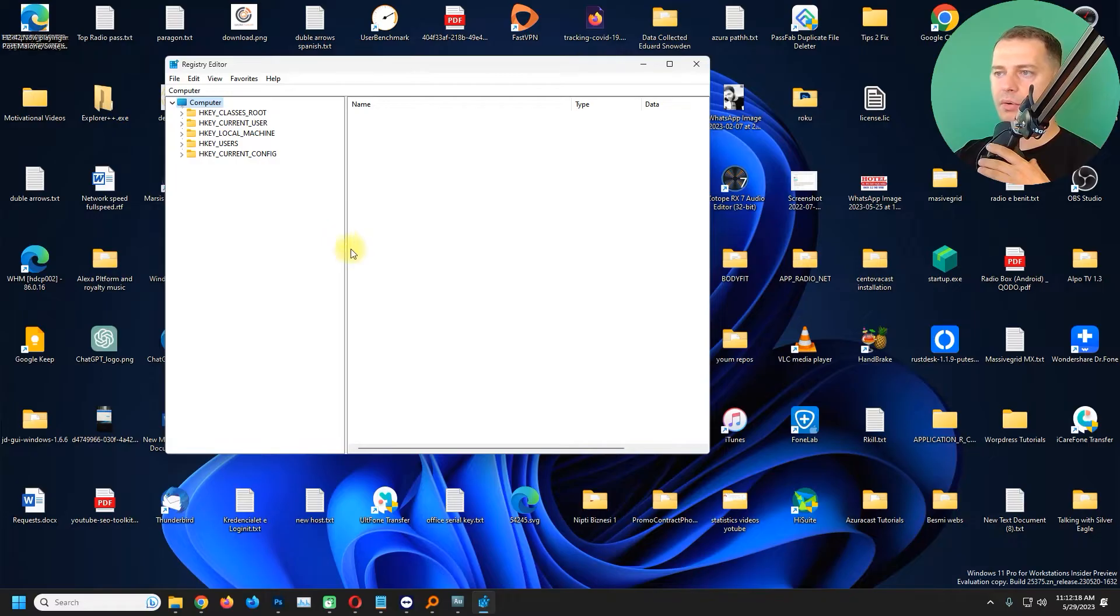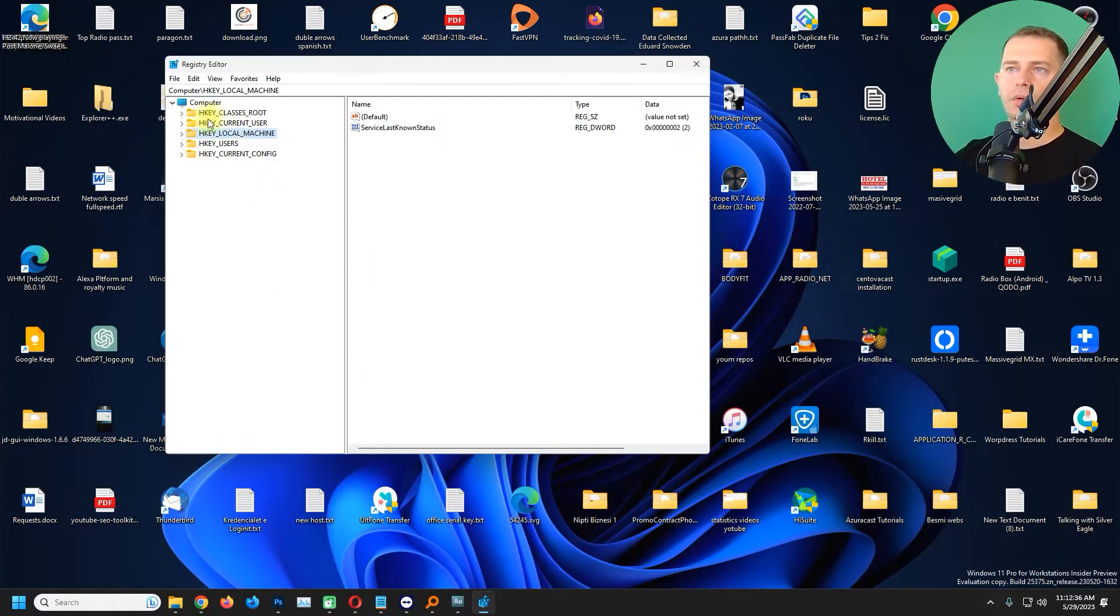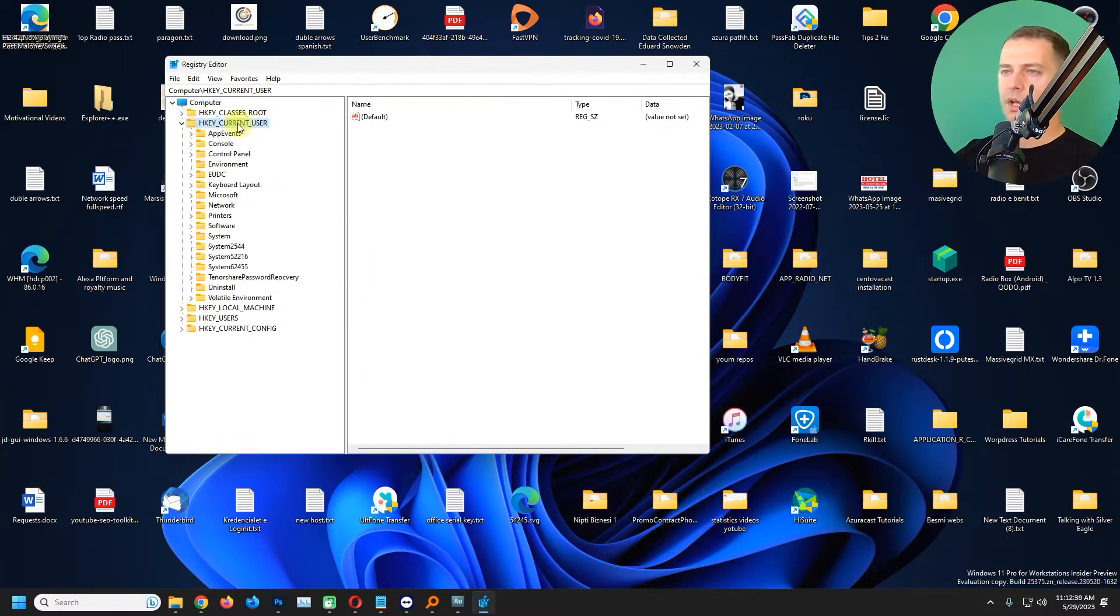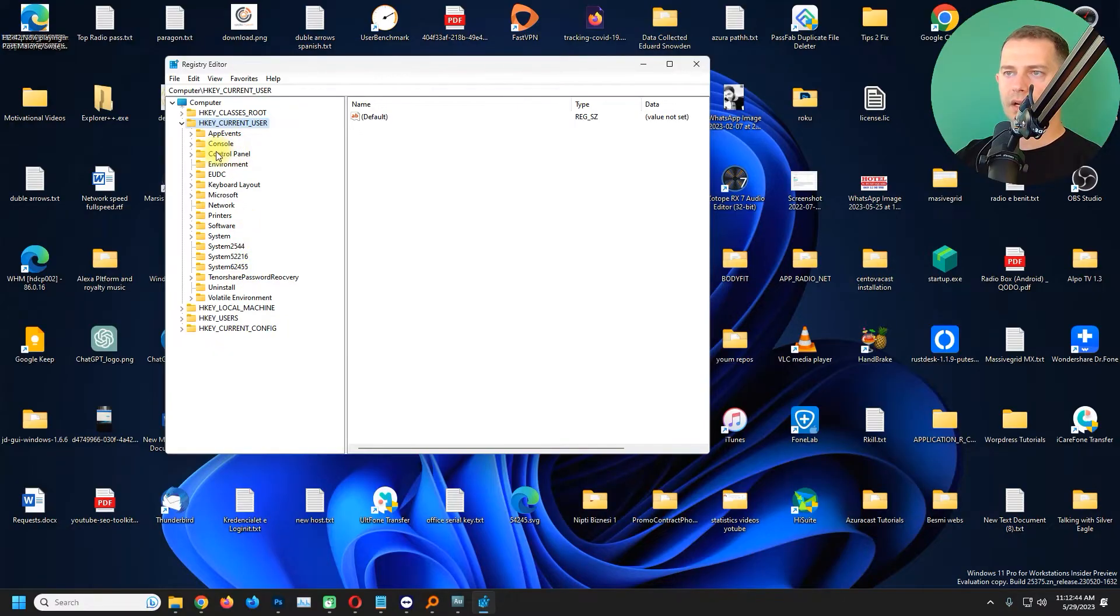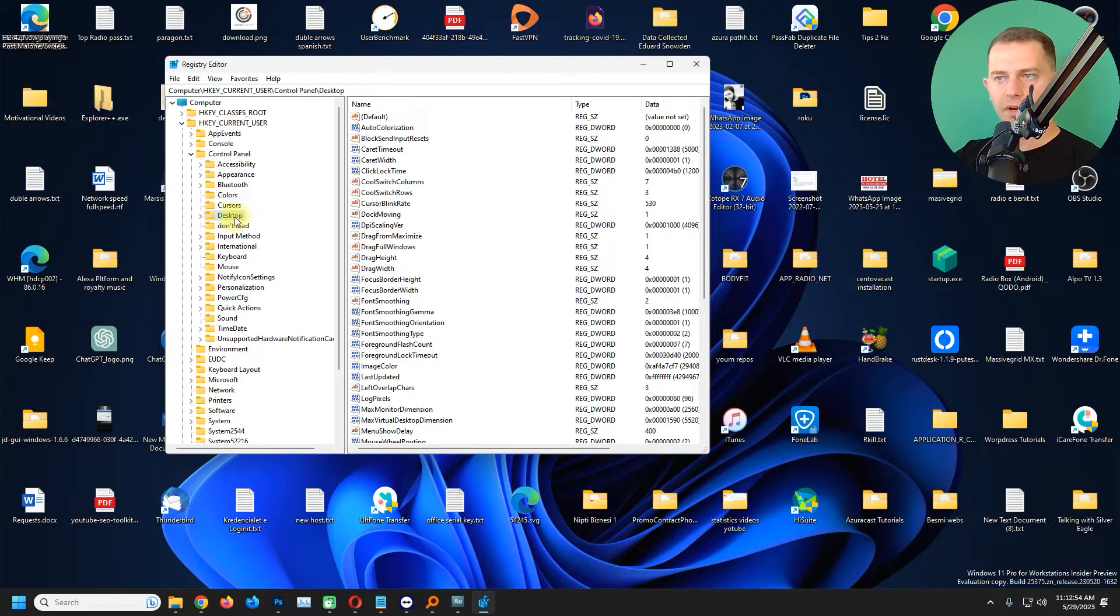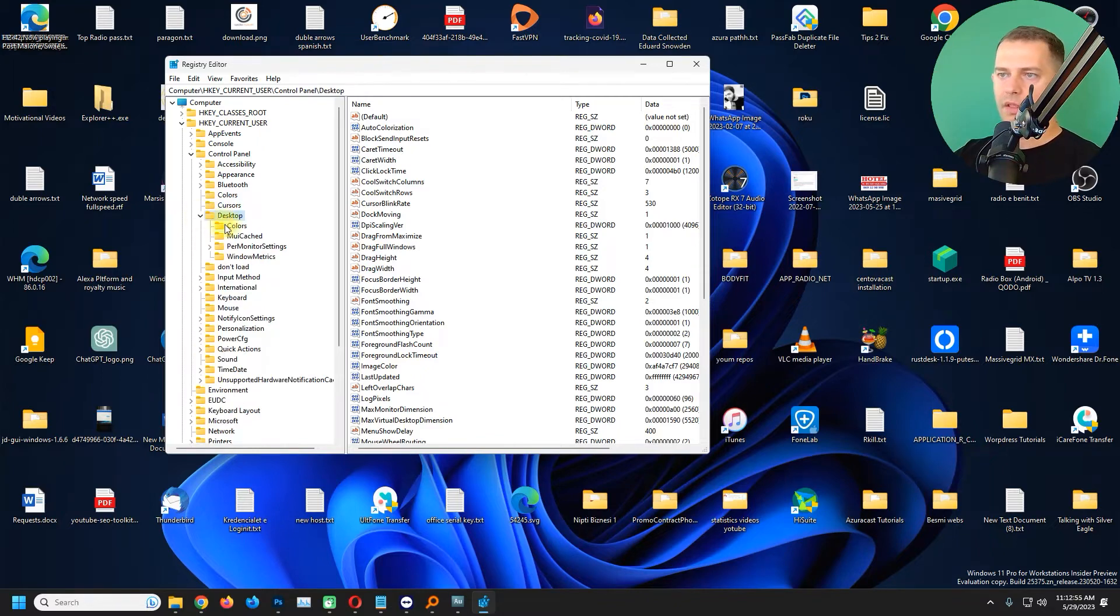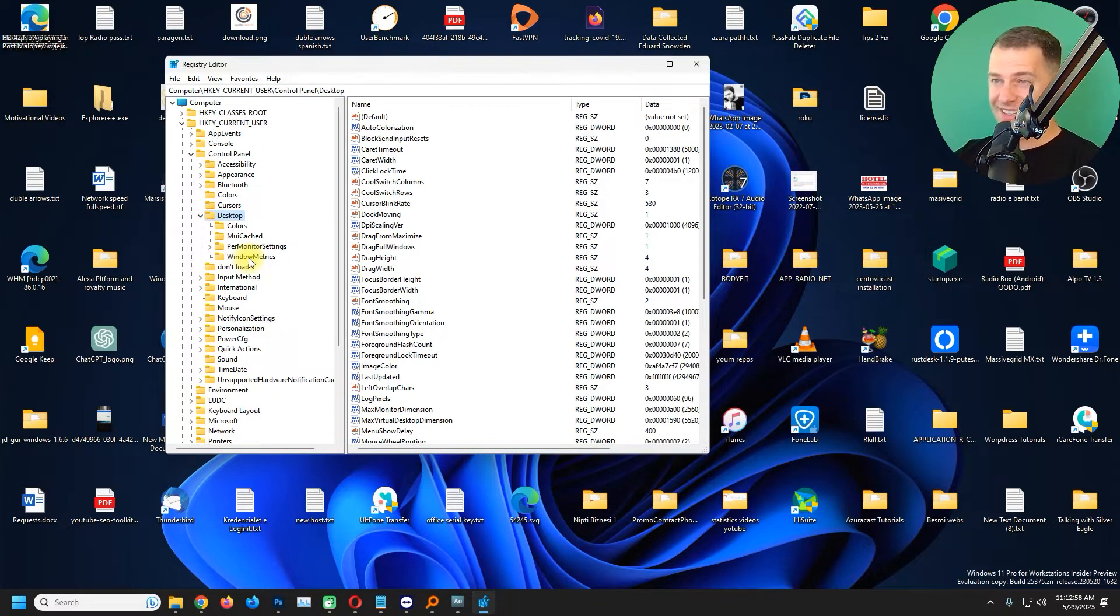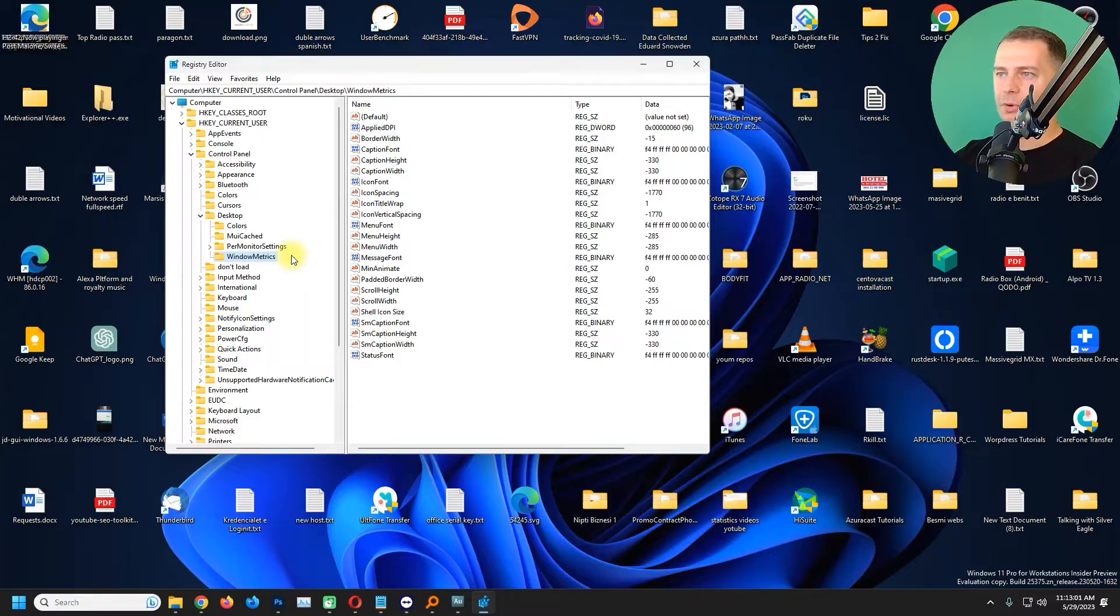We are going to go here to HKEY_CURRENT_USER and then here you will see Control Panel. Then in Control Panel you will see that you have Desktop here, then Windows Metrics.